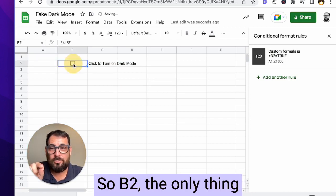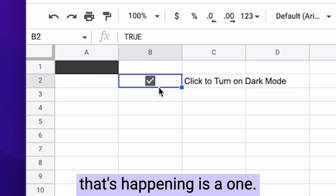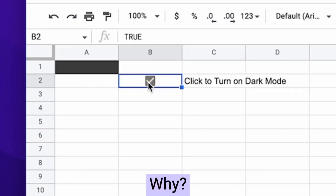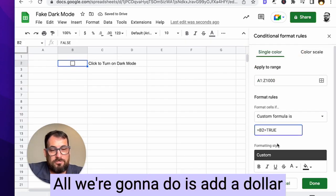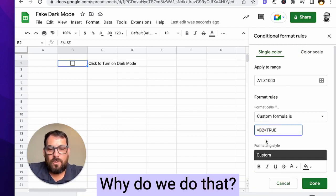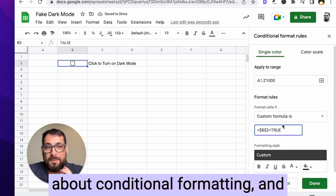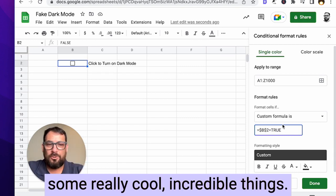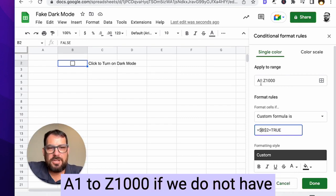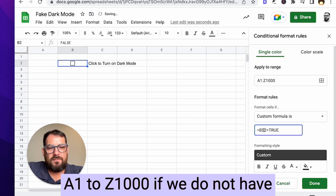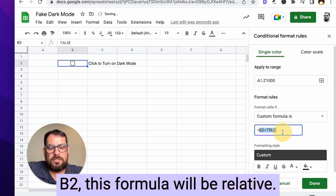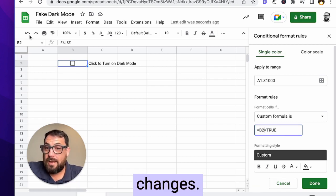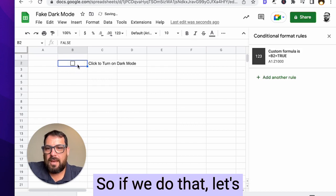So B2, the only thing that's happening is A1. Why? What is that? Let me show you one edit. All we're going to do is add a dollar sign in front of the B and the two. Why do we do that? This is the big thing that I discovered about conditional formatting. And I hope that learning this, you do some really cool, incredible things. We have selected the entire range A1 to Z1000. If we do not have the dollar signs in front of the B2, this formula will be relative. So that's why only A1 changes. Let me show you again.